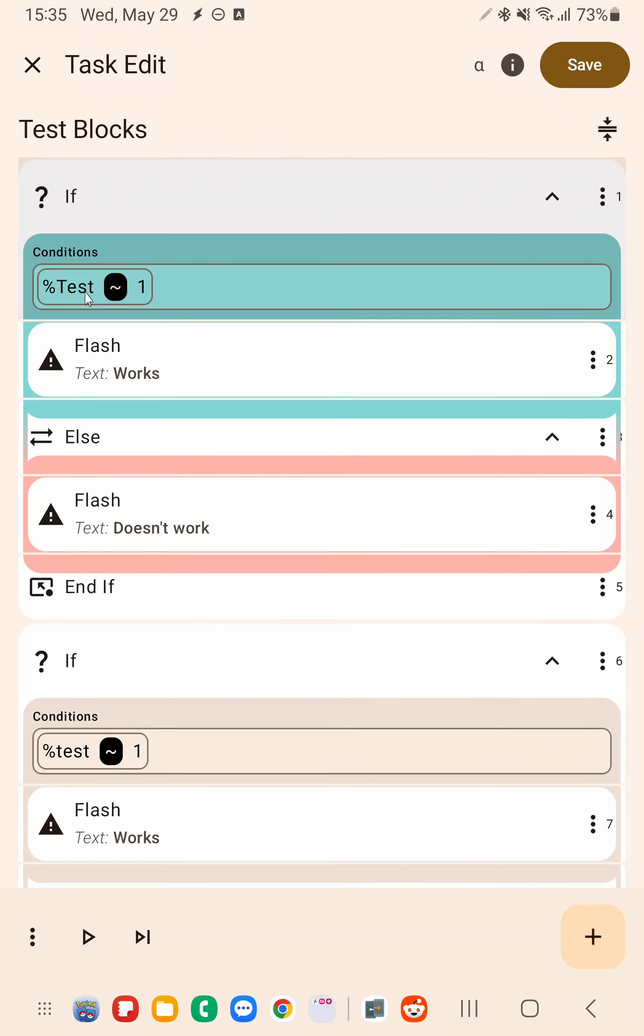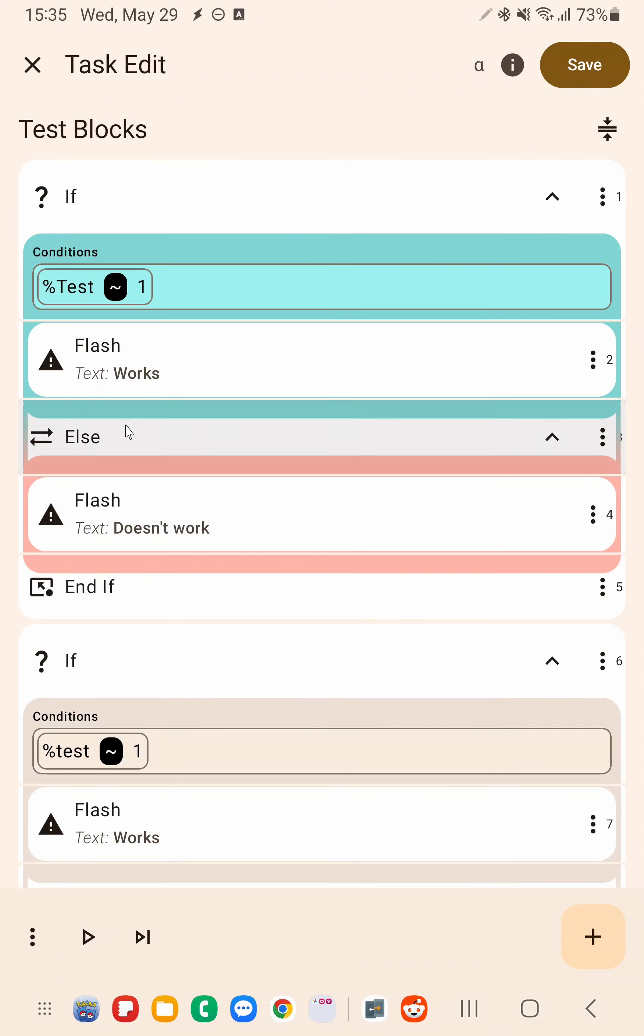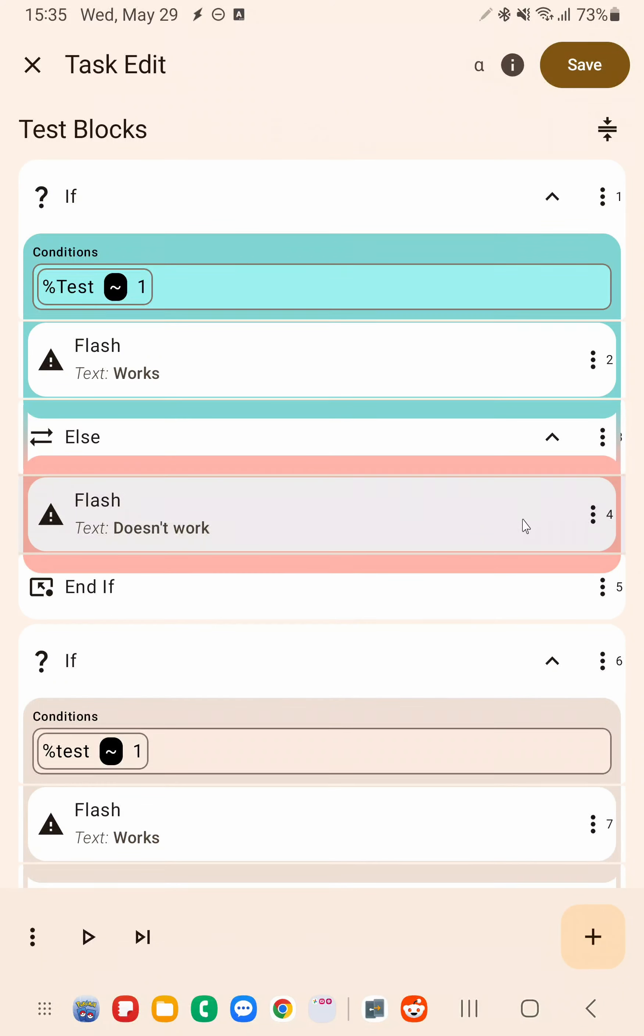So in this case the variable test is set to 1, so everything here is set to this positive color and everything in the else is set to this negative color.